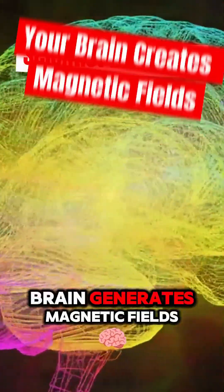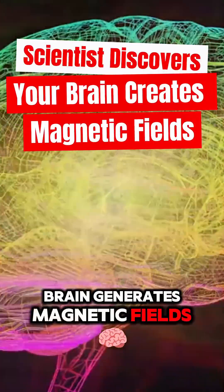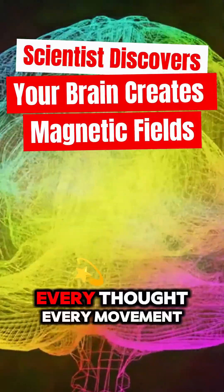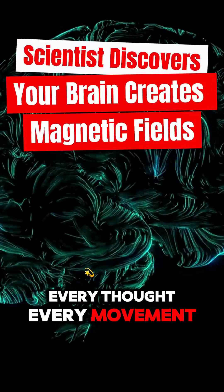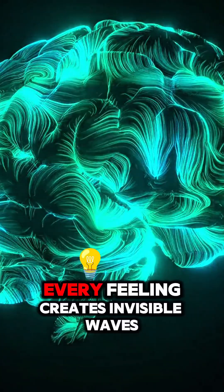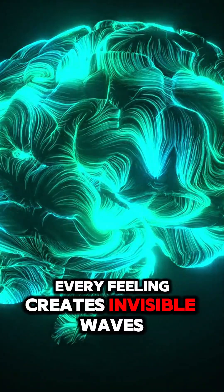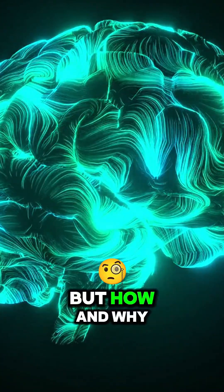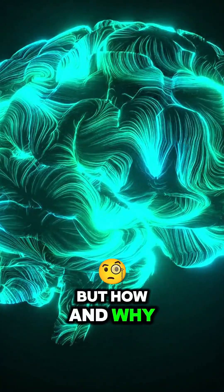Did you know your brain generates magnetic fields, just like a magnet? Every thought, every movement, every feeling creates invisible waves of energy. But how? And why?